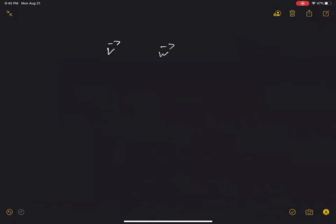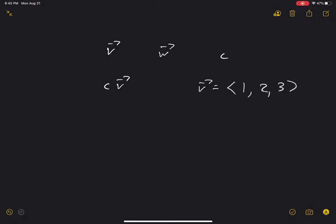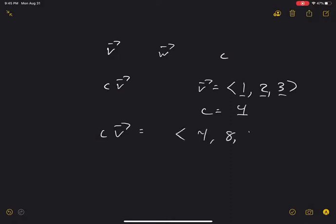Let's review what we've done so far. We have vectors V and W and a scalar C. First, scalar multiplication: if V = (1, 2, 3) and C = 4, then CV = (4, 8, 12) — we multiply all components by 4.